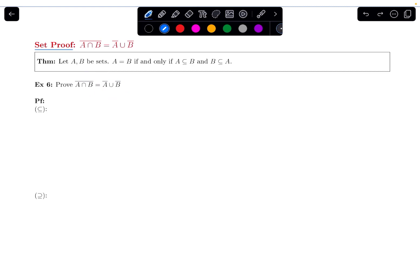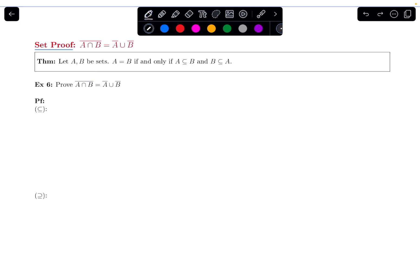I'm first going to do the forward subset direction, which means I'm going to show the left-hand side is a subset of the right-hand side. I'm going to dive right into the proof. To show this, we start off by letting X be an arbitrary element of the first set, which in this case is the complement of A intersected with B.